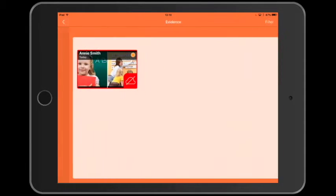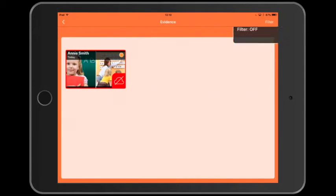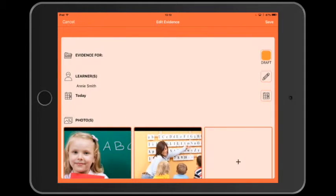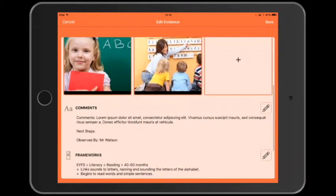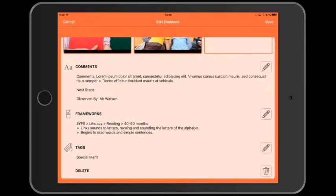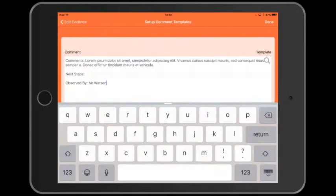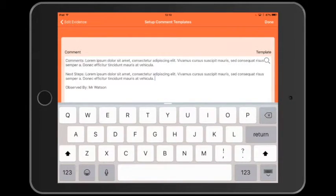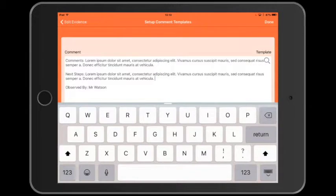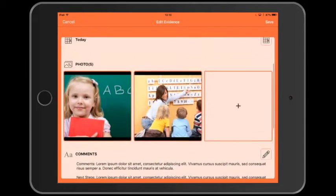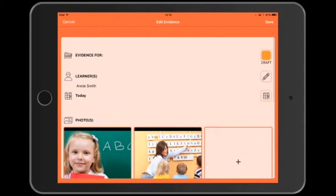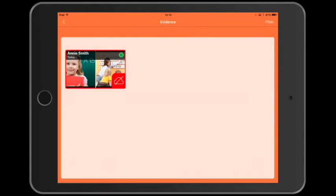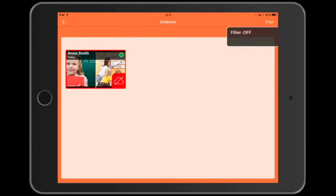We can tap the thumbnail to edit the evidence, and I'll just add some more comments. And this time I'm going to save the evidence as published by tapping the orange button labeled draft. The system knows to save published evidence to the cloud.